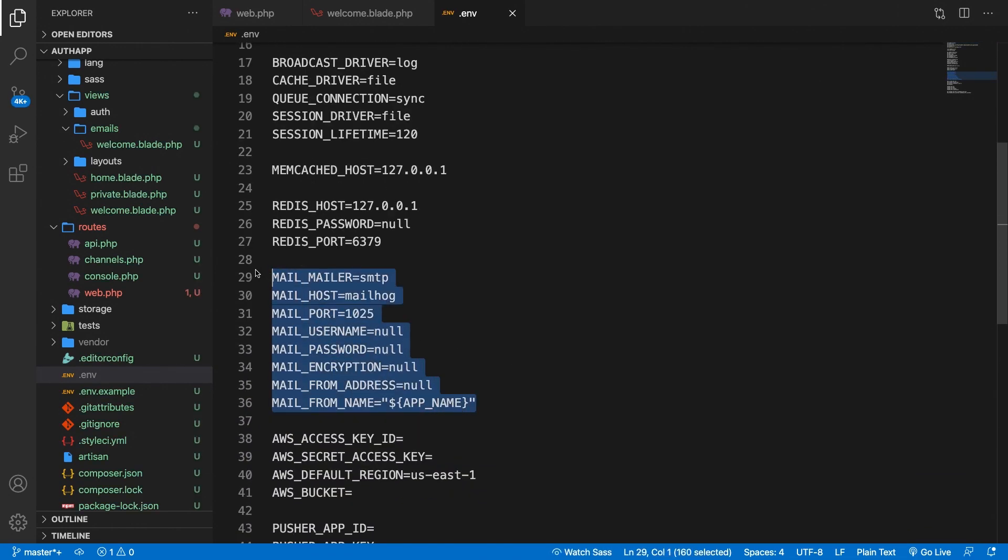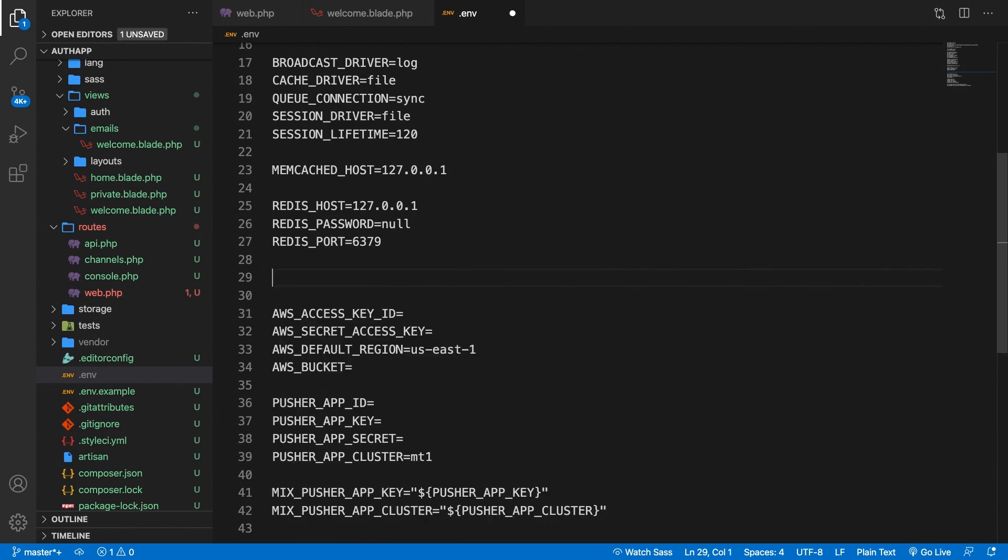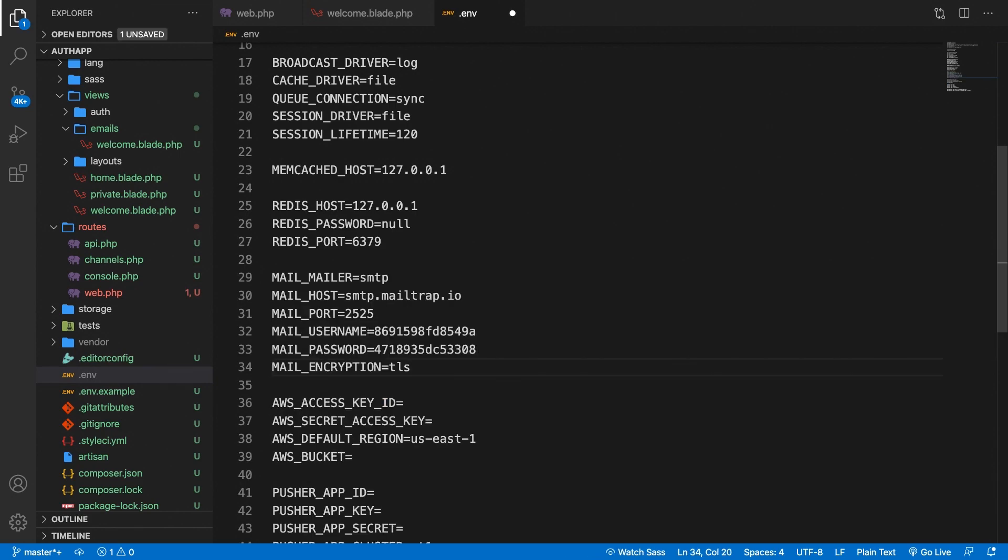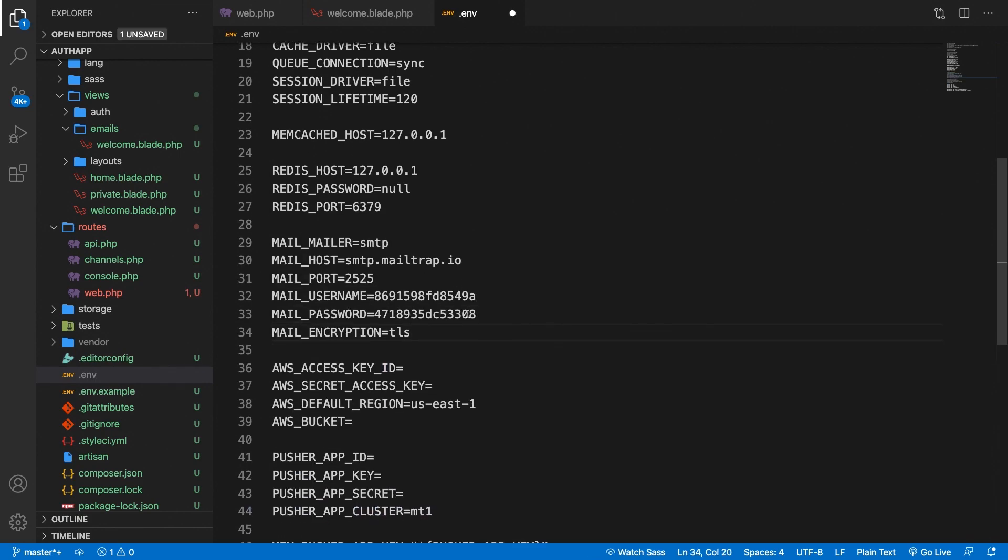So let's go back to Visual Studio Code and let's go right below our mailing. Let's actually replace it. Let's hit backspace, paste it right here, save it.